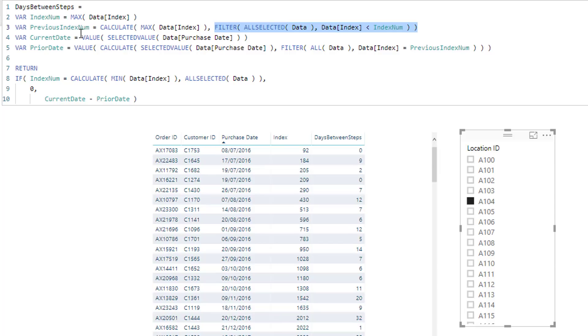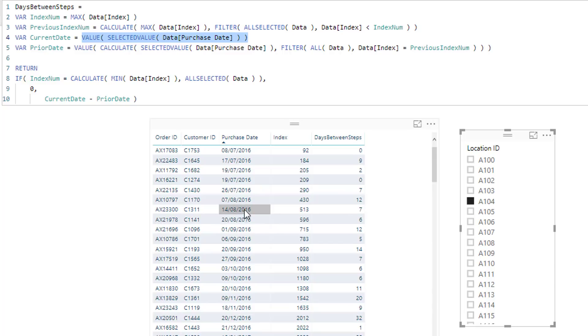Then we need to work out, what is the current date? So we need to say, what is the current date here? 7th of the 8th, 2016.